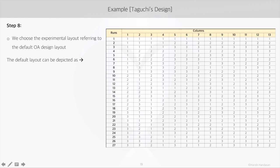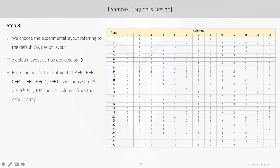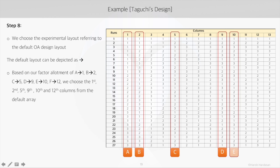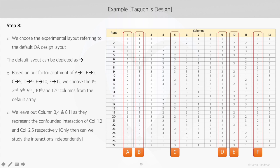This is the standard experimental layout for L27 array. Based on our factor allotment of A to 1, B to 2, C to 5, D to 9, E to 10, F to 12, we choose the first, second, fifth, ninth, tenth, and twelfth columns from the default array. As we did in the first case, we will leave out those columns which are getting confounded by the factors between which we need to study the interactions.